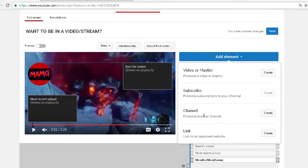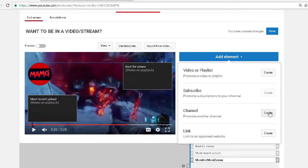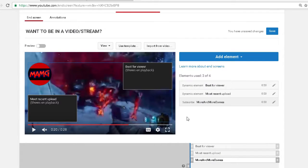Then if you're doing a collaboration, you can just put your channel, friends channel link.